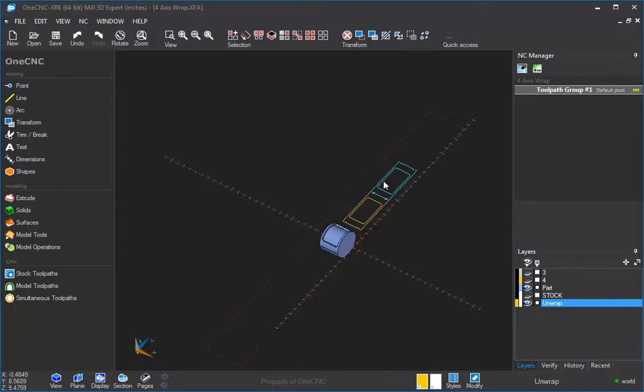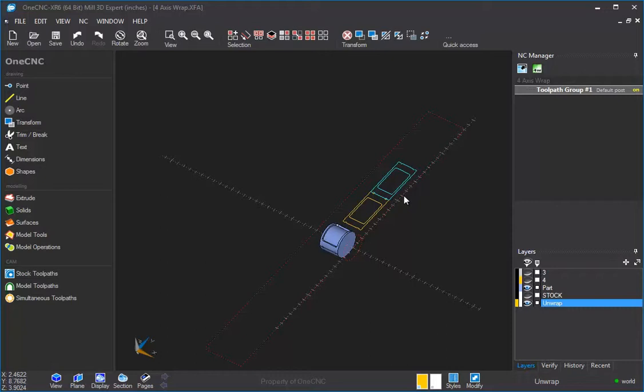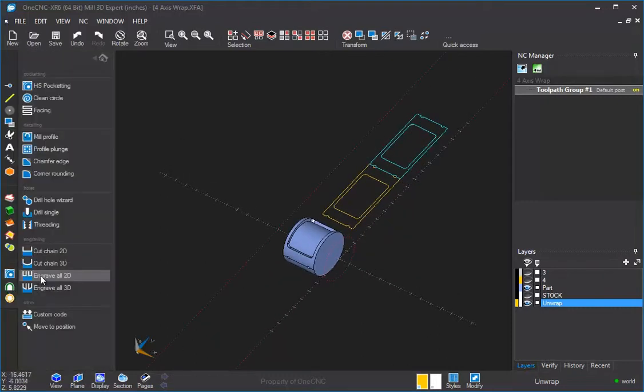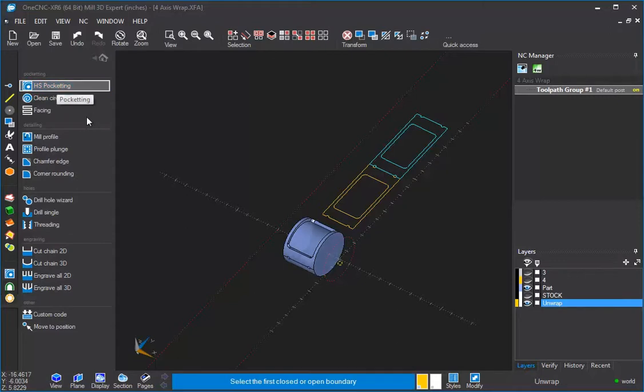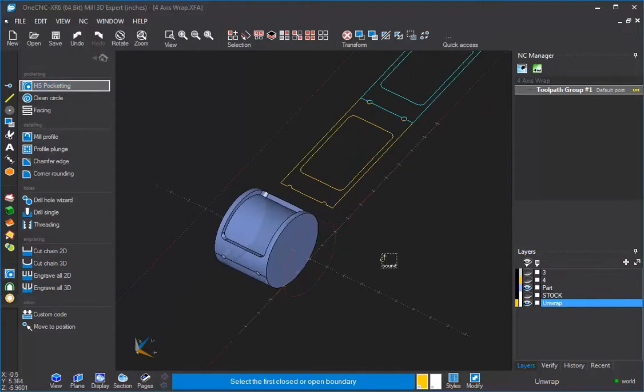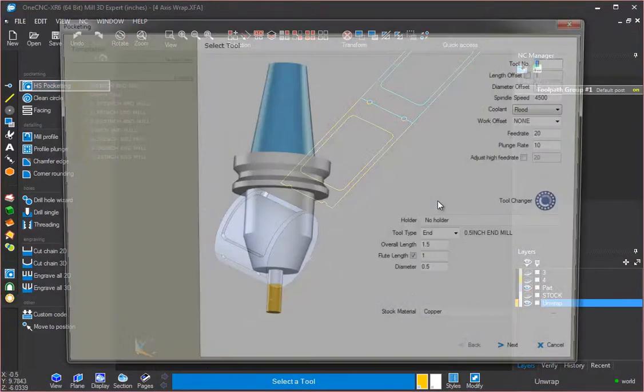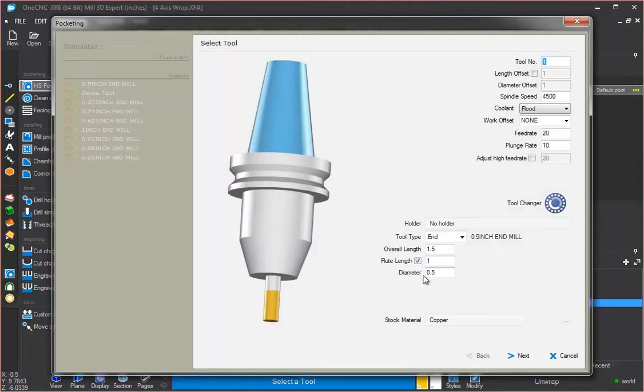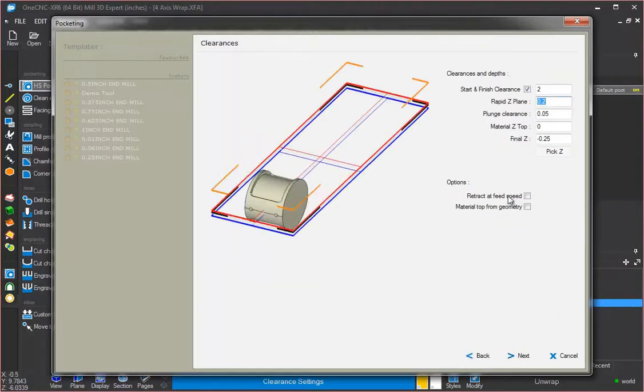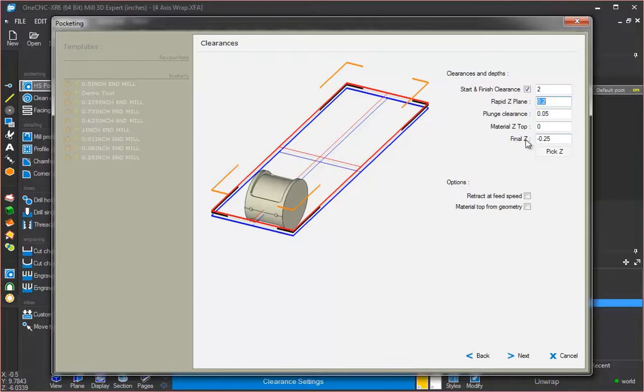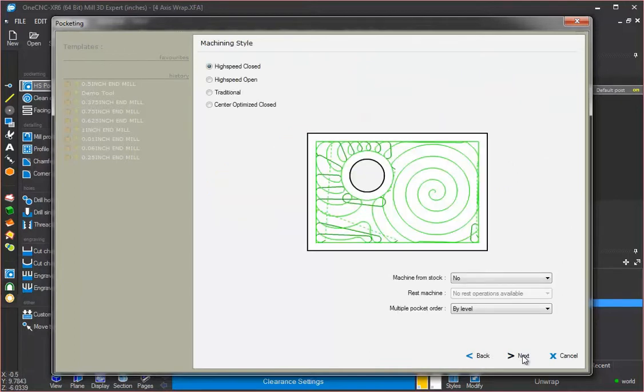So there we go. We've got the post processor set up. We've told OneCNC that we want to machine four-axis wrap. And now it's just a matter of machining the part. So let's head over here to Stock Toolpaths. And I'm going to go with a pocket operation. I'm going to select both those pockets, right-hand mouse click. I already have a half-inch diameter end mill selected. And we're going to be machining at minus 250 thousandths. That's the depth of our pocket.